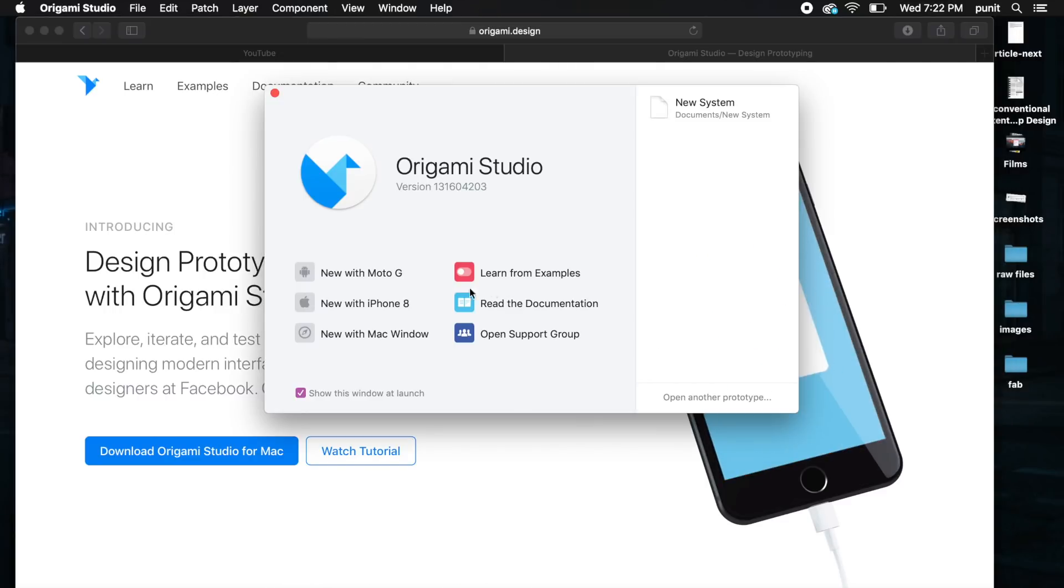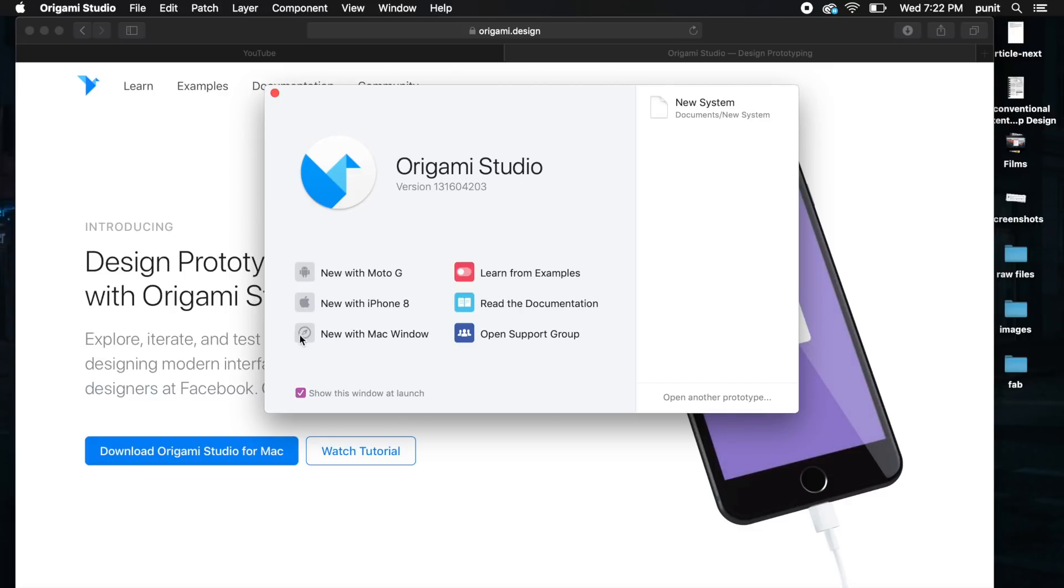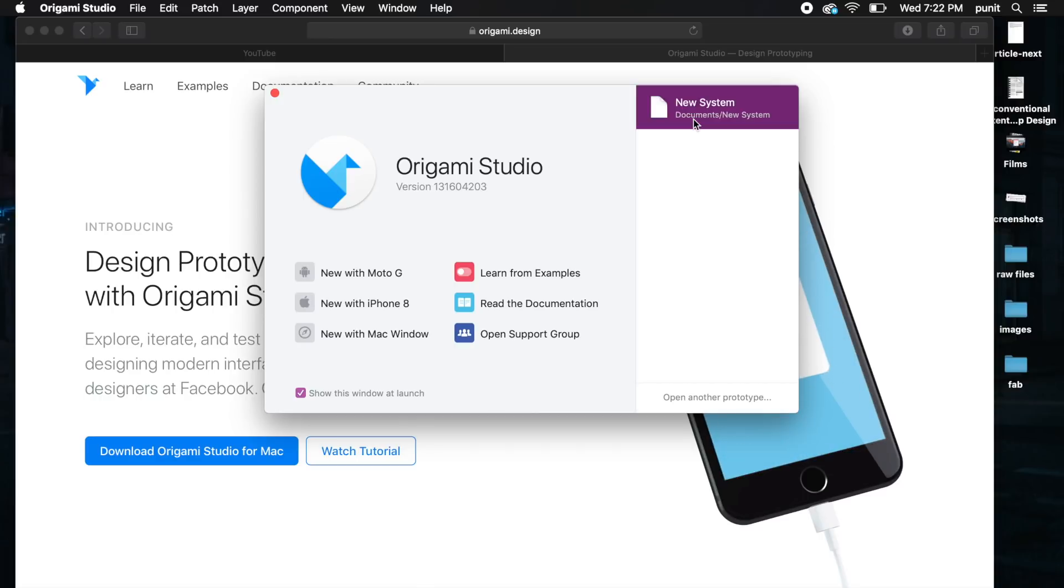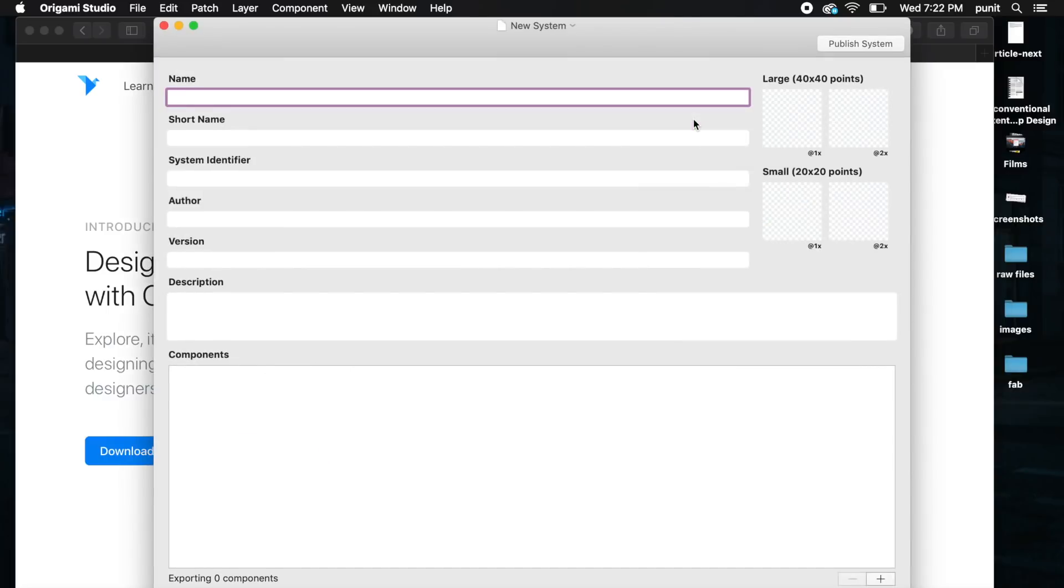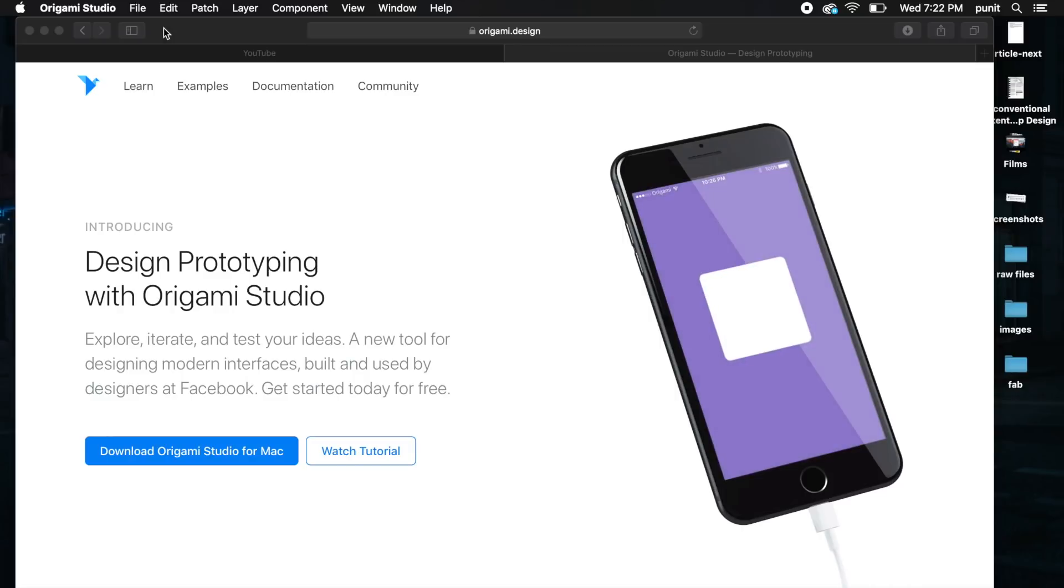This is a cool tool. It has a lot of features. You can set up devices like iPhone or Android phones like Moto G, or a Mac window as well. It doesn't have support for each and every device but you can create custom devices as well.